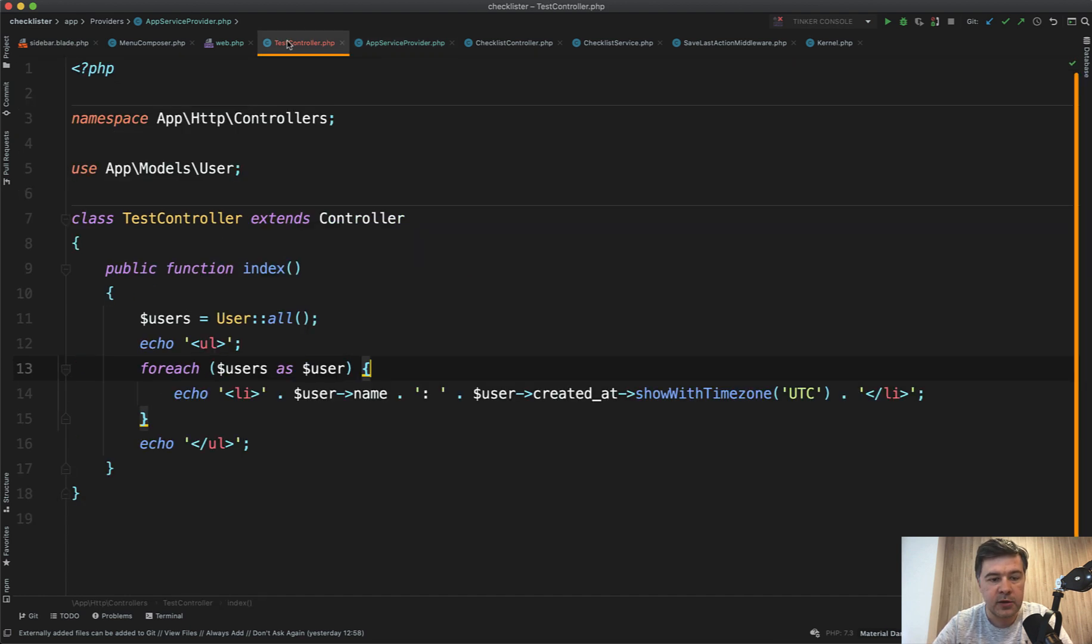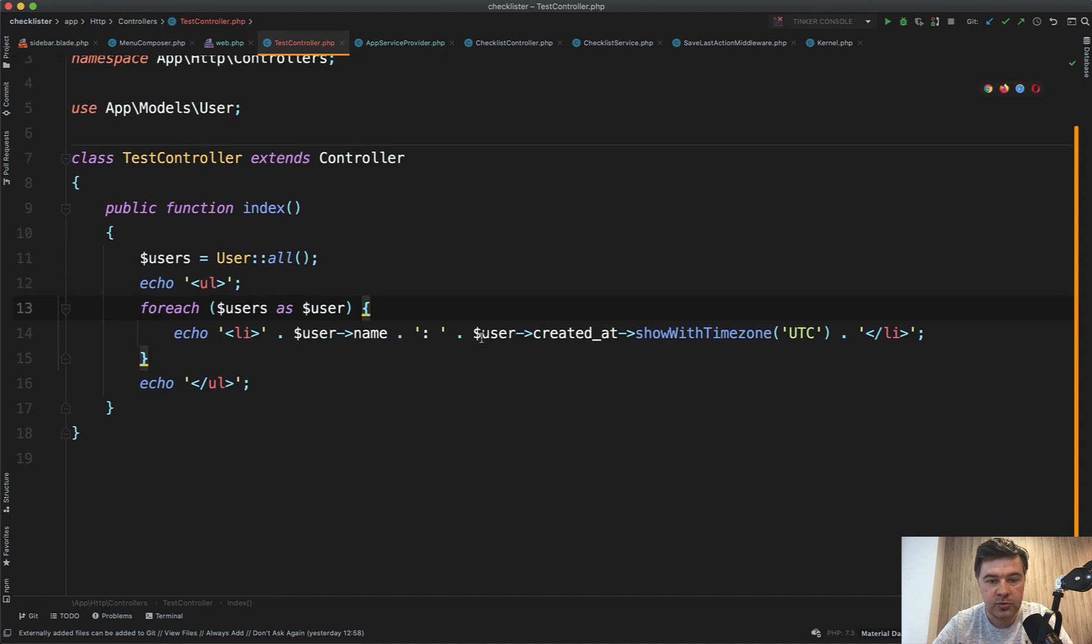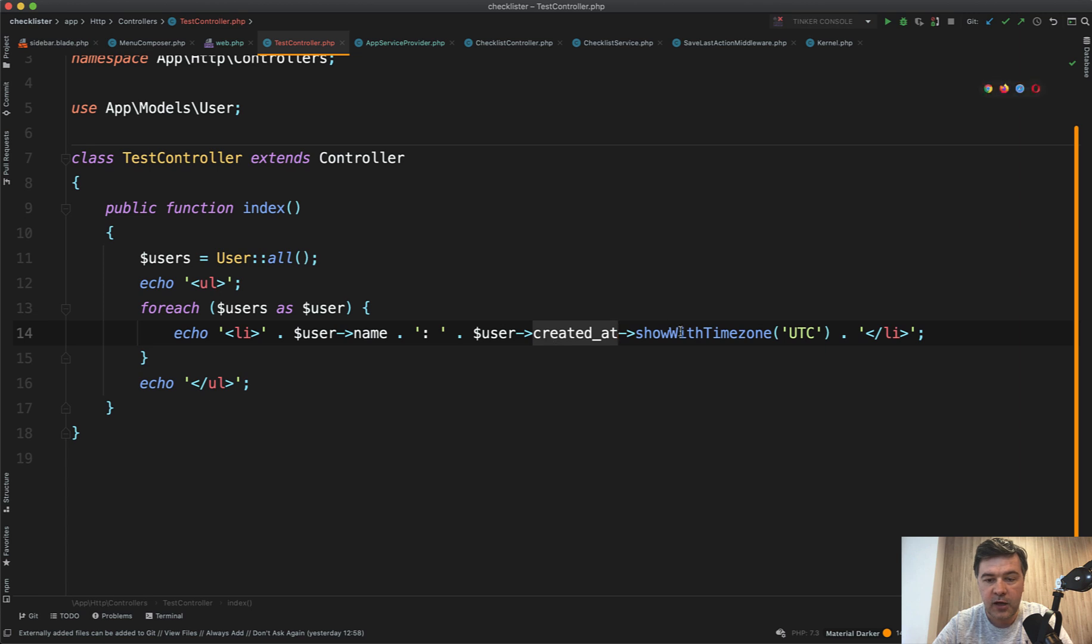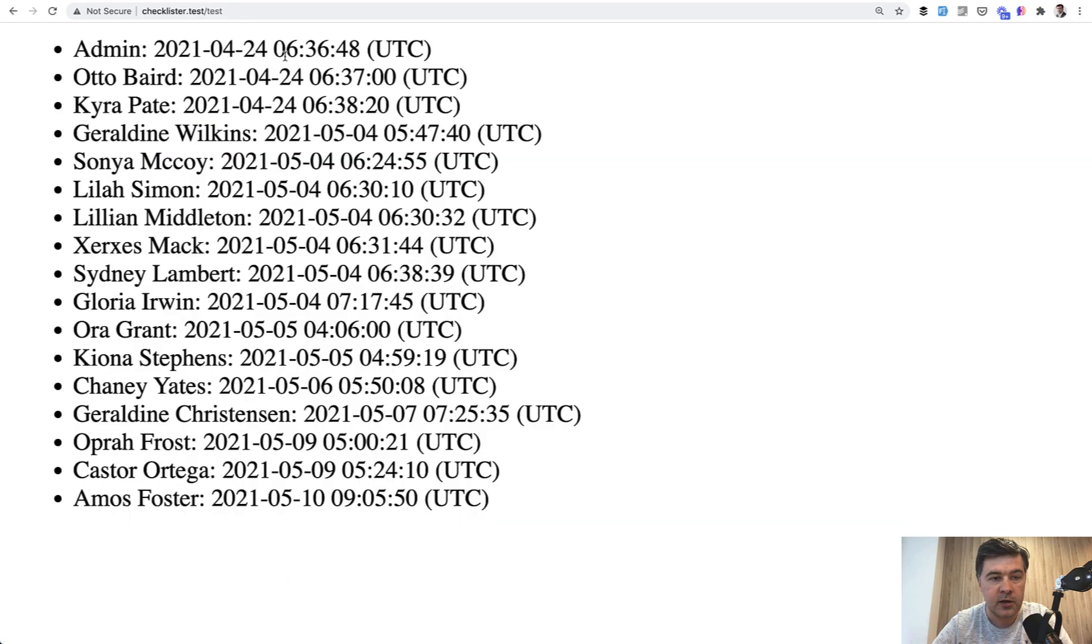And then for example, in the controller, you can do user created at, which is carbon by default and use your own method with a parameter UTC and get results, something like this.